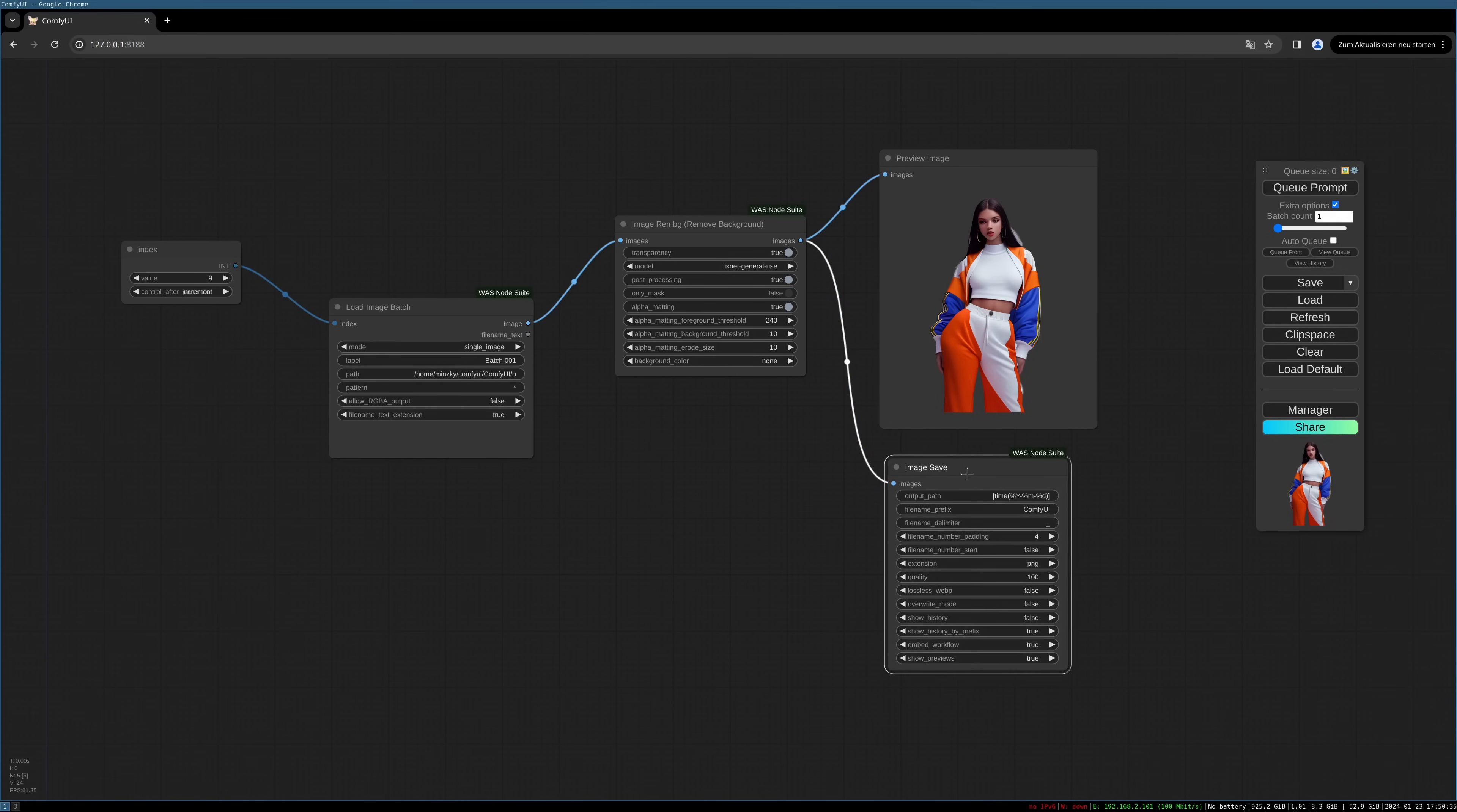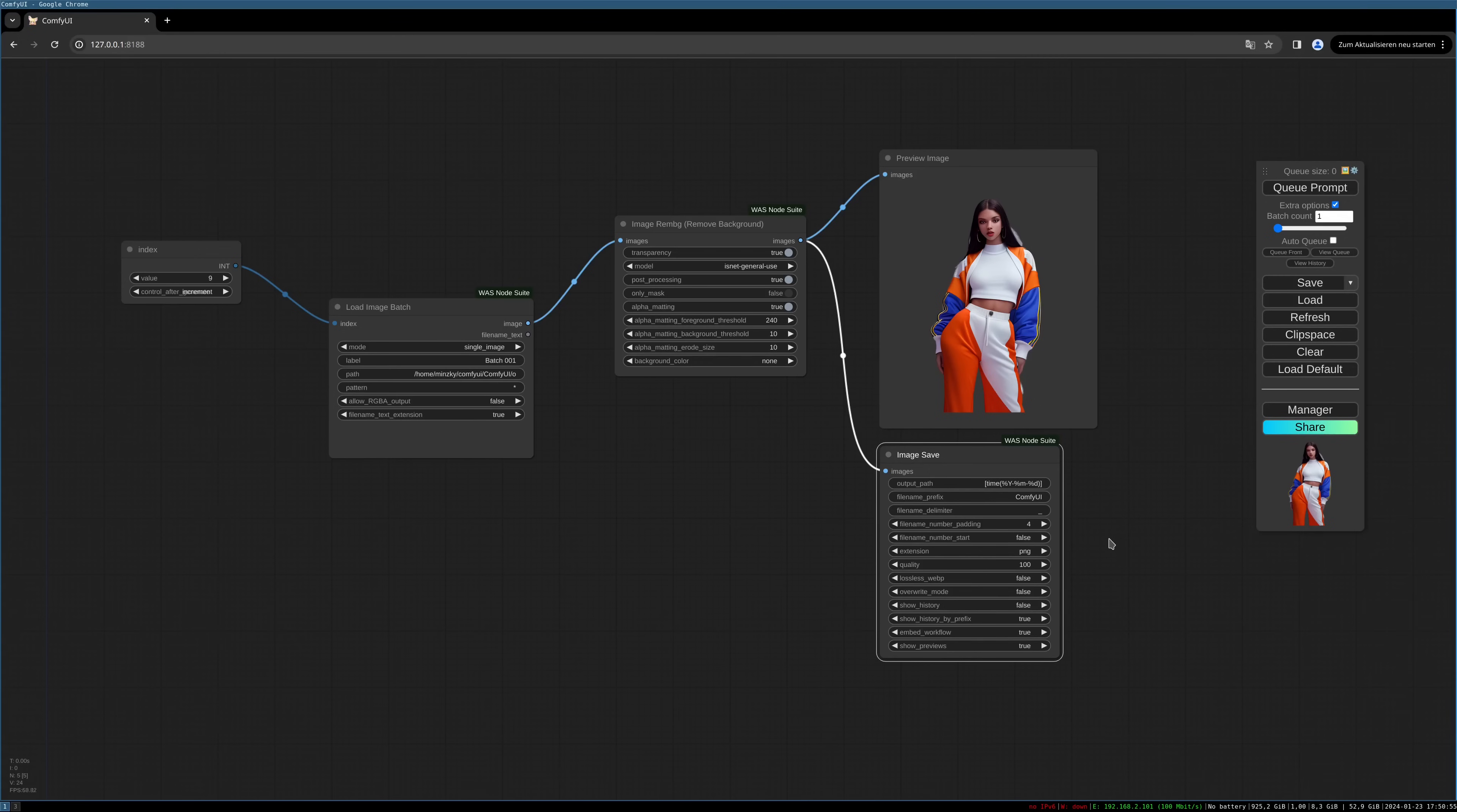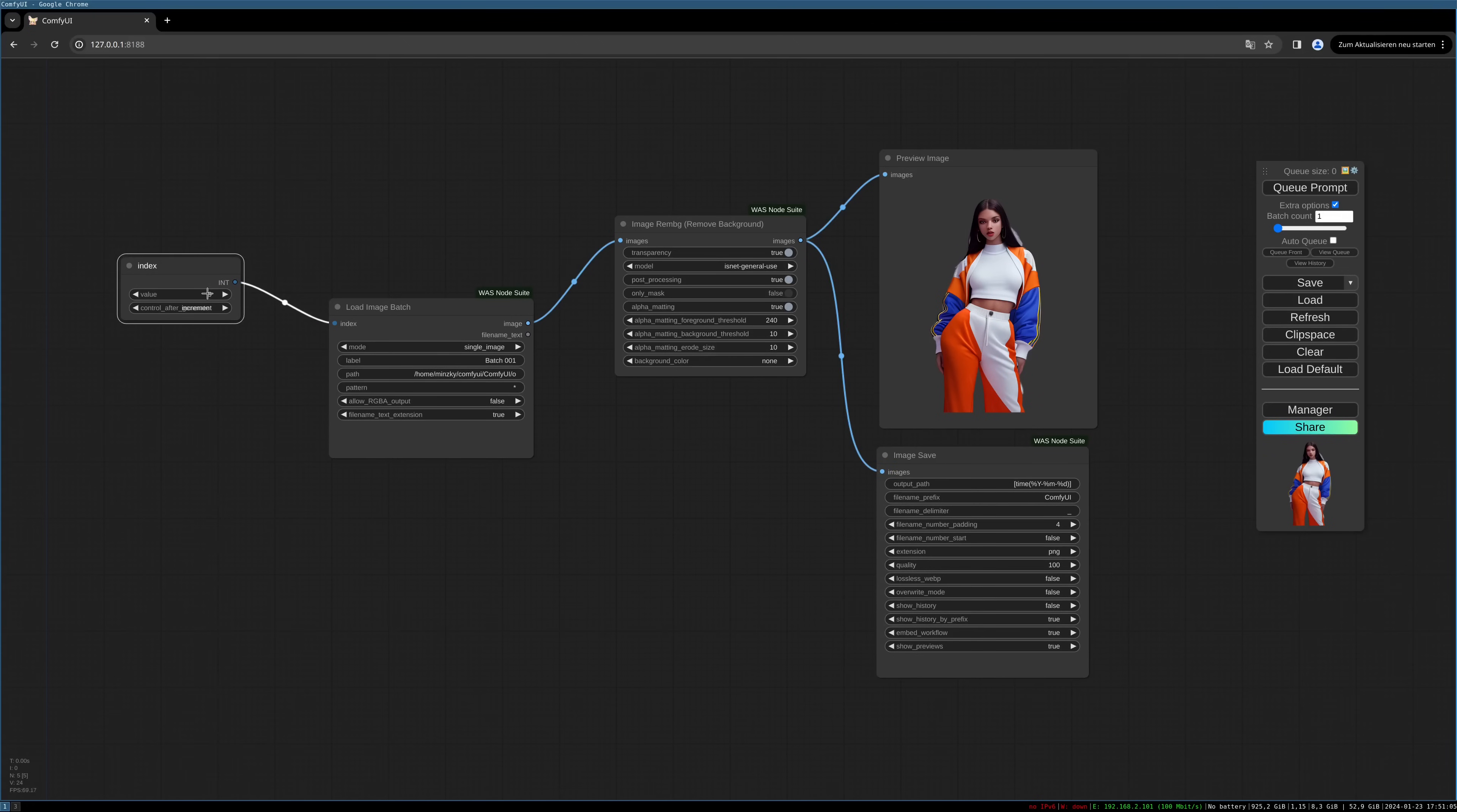And there you can specify a folder name or a complete path to the folder you want to save them in, and you can specify a filename prefix and the delimiter and some more options.